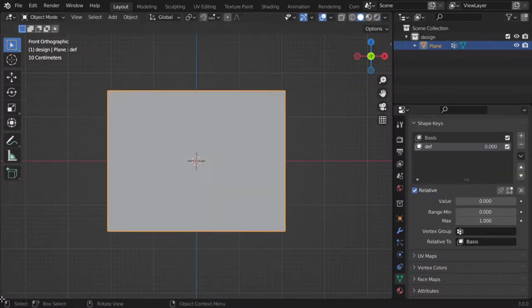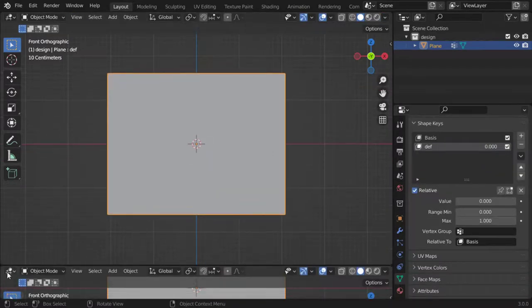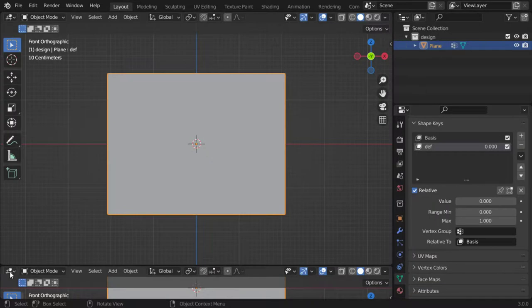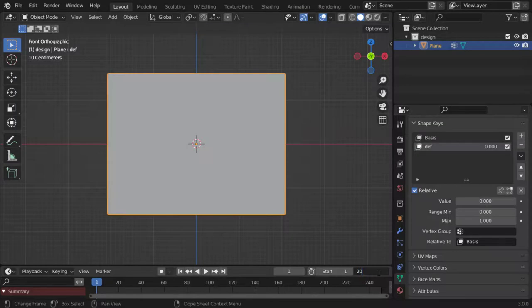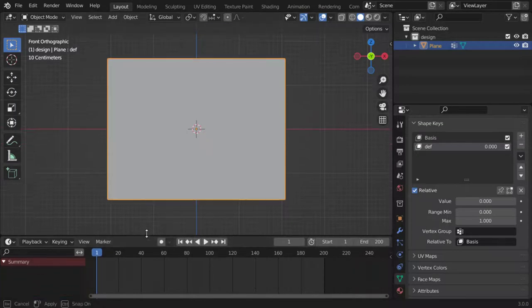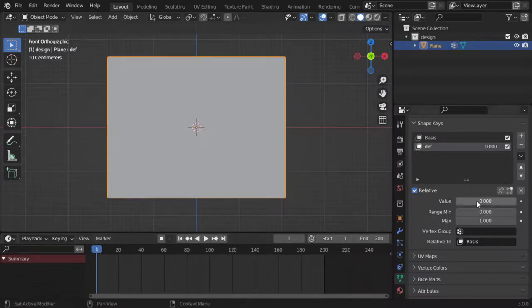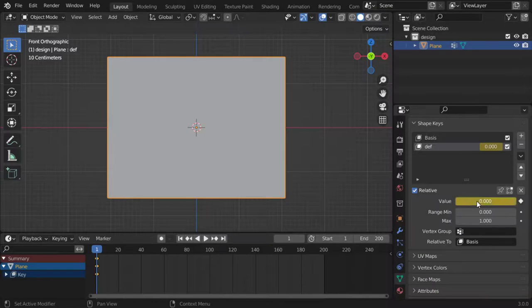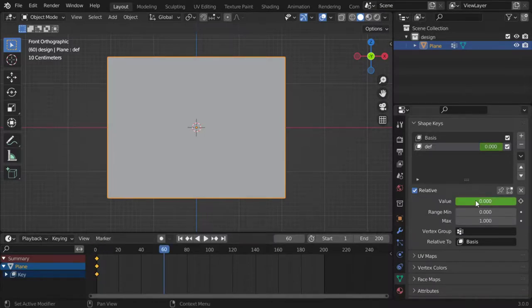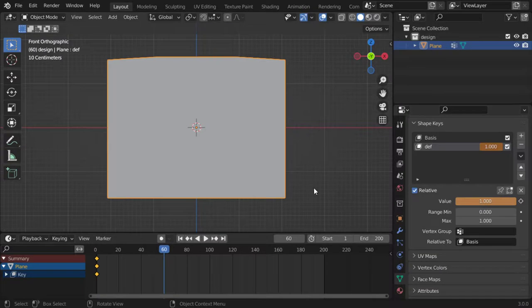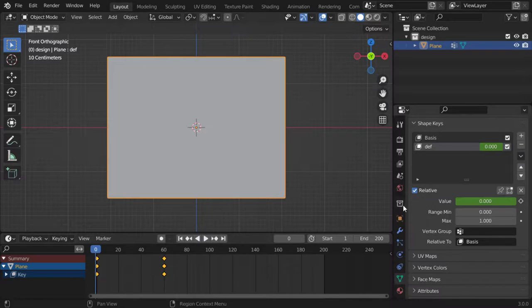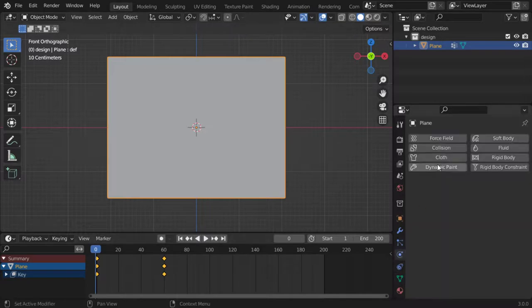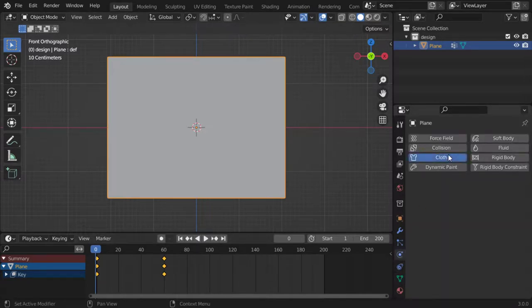We should have the timeline to be here, 100 and 200. In frame one we will make value to be zero, in around 60 frame we will make value of one, and let's insert a keyframe. So this is our animation. After that we should go straight forward to the cloth simulation.